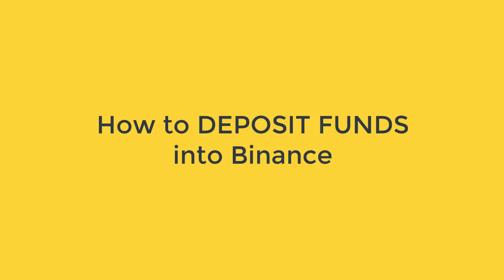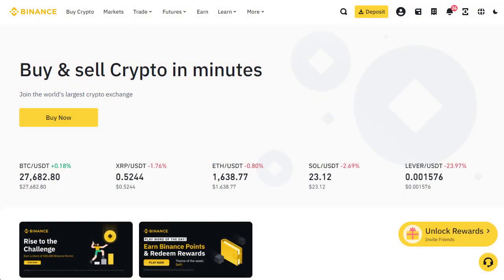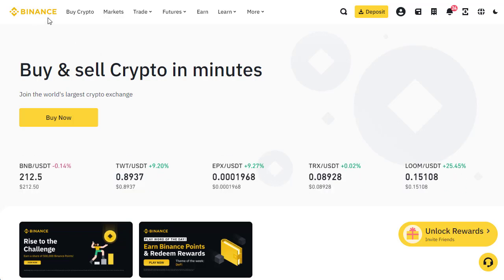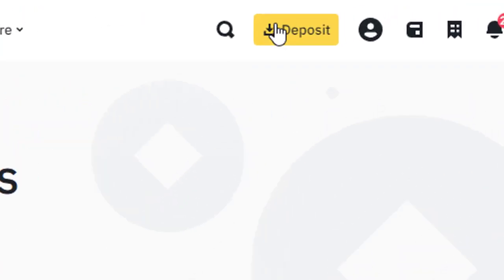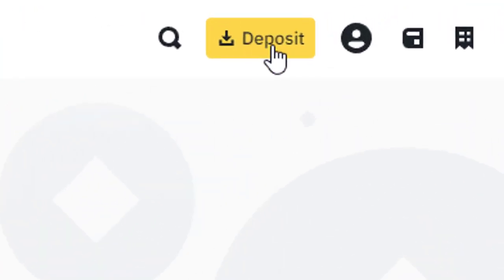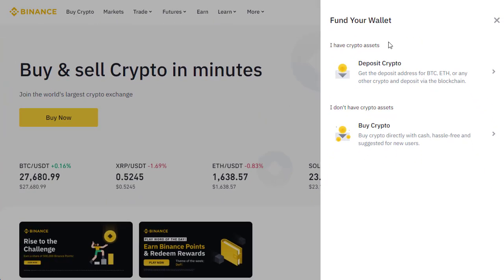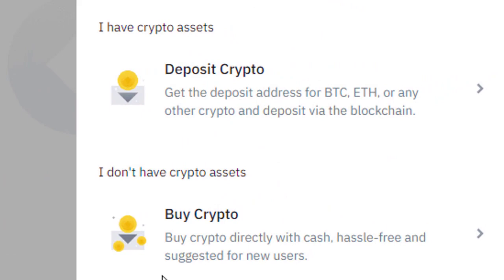In this video I'll show you how to deposit funds into your Binance account. I'm going to deposit funds from Coinbase using Bitcoin. First, we log into our Binance account and click on the orange button that says deposit. We're going to deposit crypto — not buy crypto, but deposit crypto from our existing wallet elsewhere — so we click on deposit crypto.